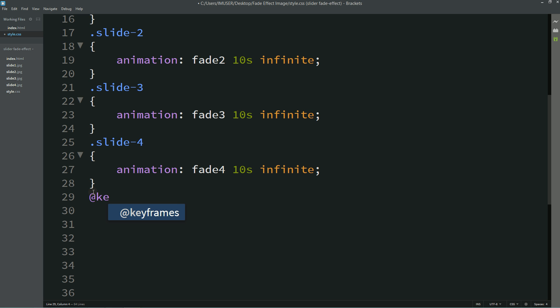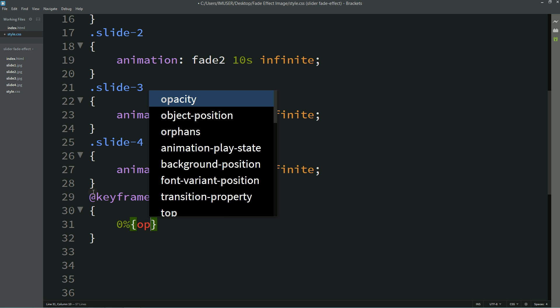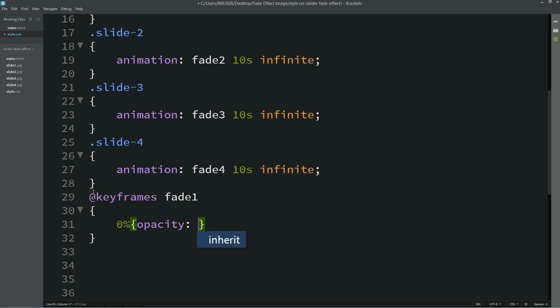Now we'll write keyframes for first one that is fade1. When animation duration is zero percent, opacity will be one.